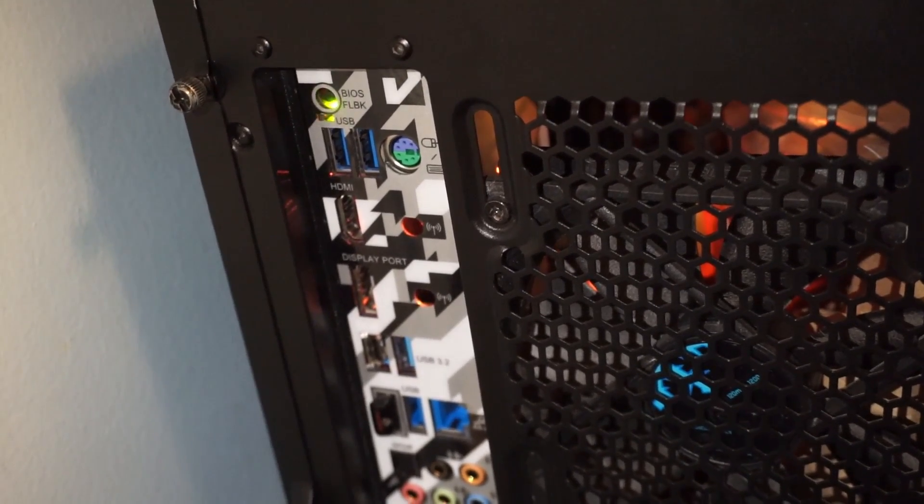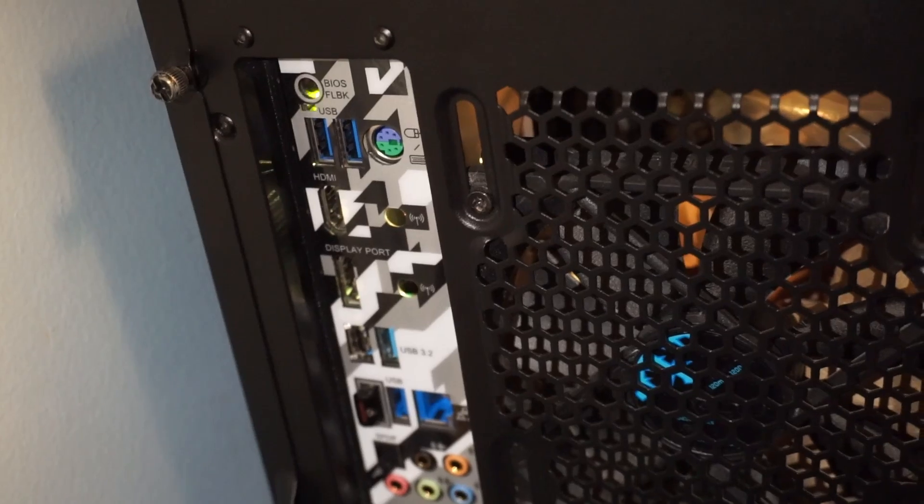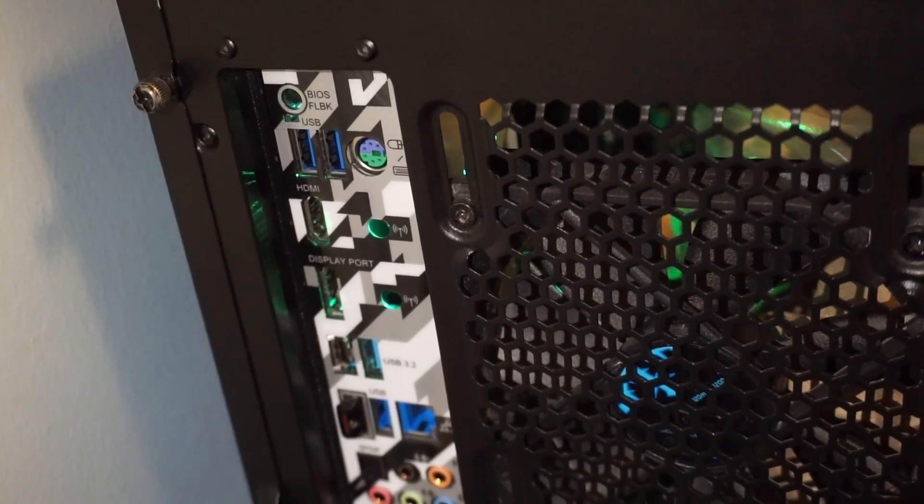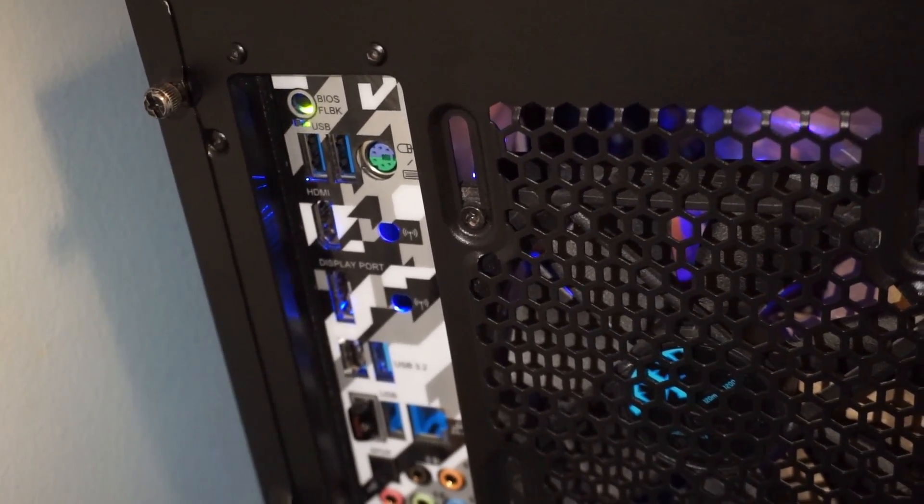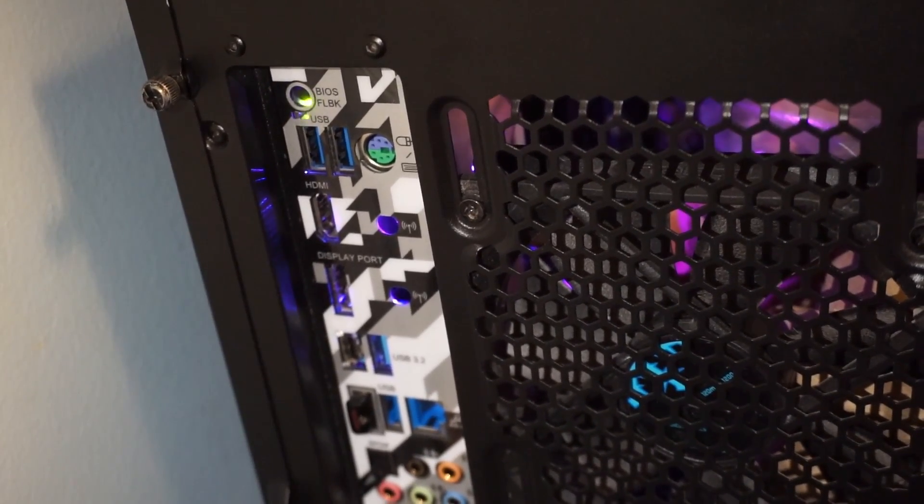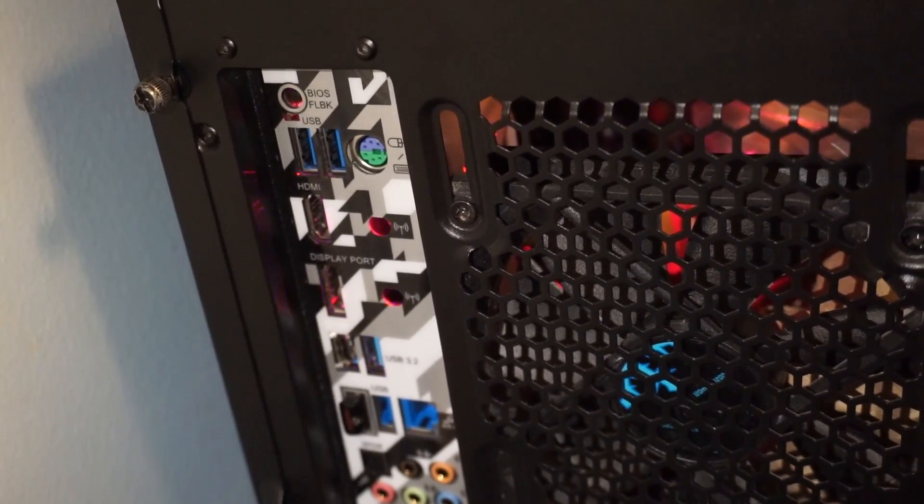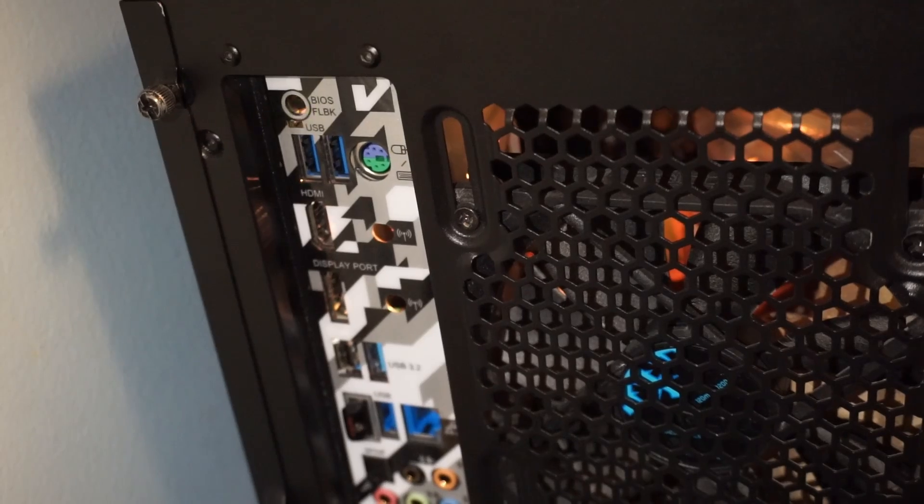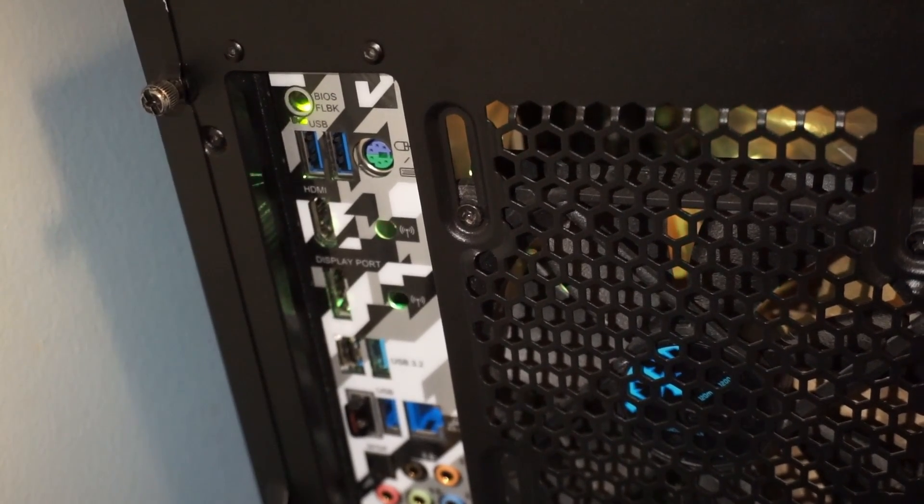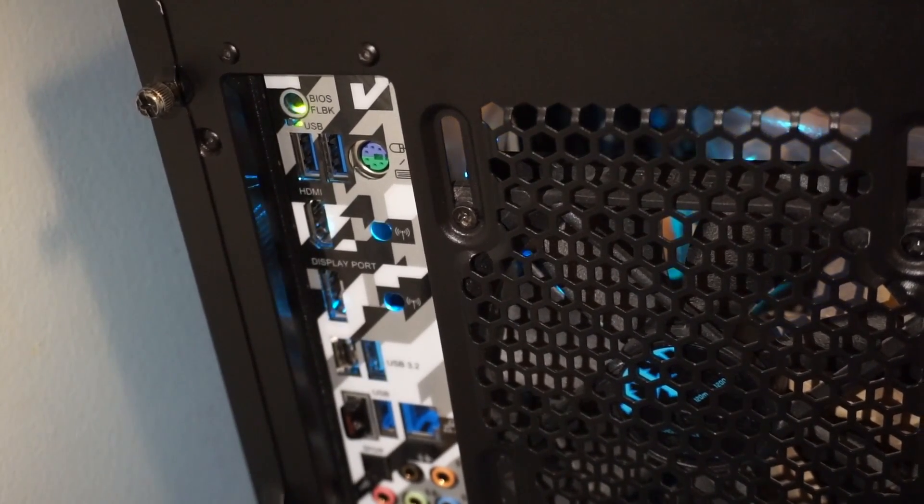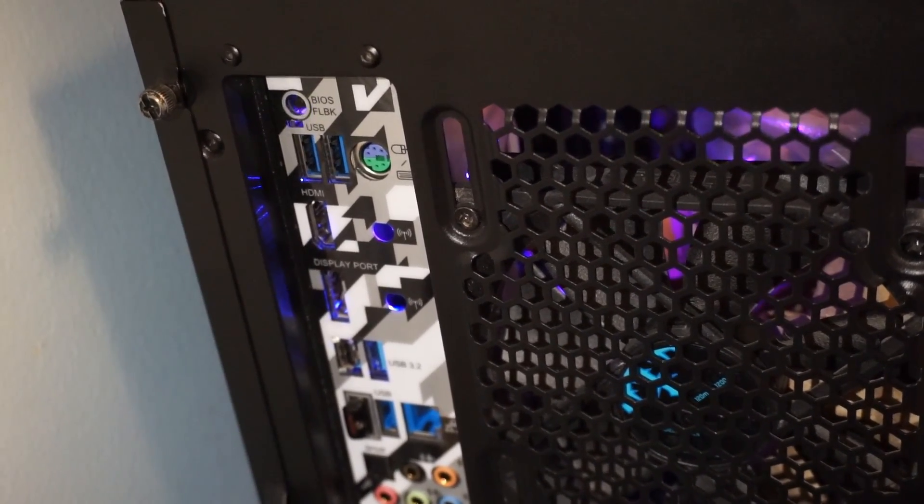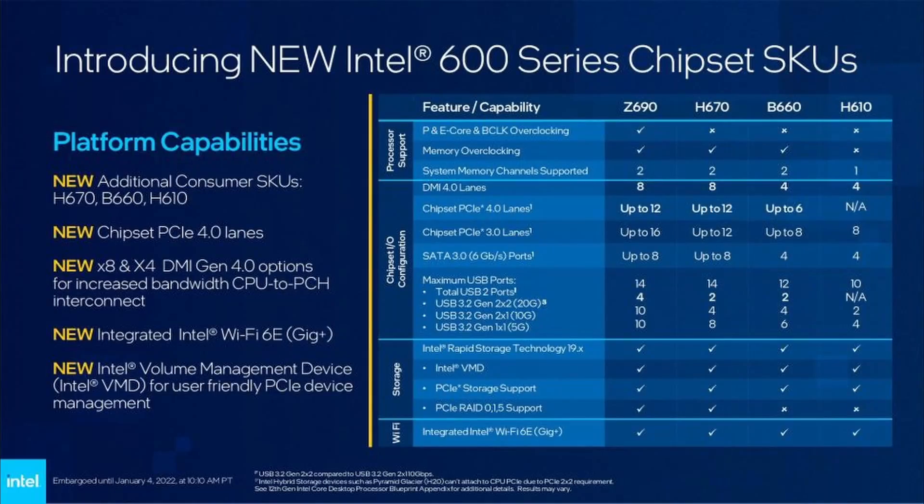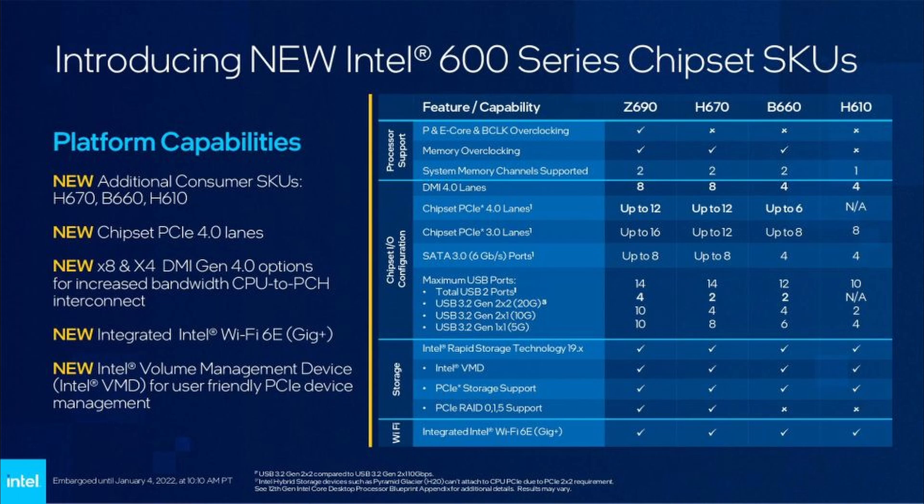BIOS Flashback was required for me since I don't have a 12th Gen CPU to flash from. Upgrading the BIOS via BIOS Flashback is easy and allowed me to get up and running with 13th Gen. I still use a number of SATA drives, so it's nice to have a good number of side-mounted SATA ports to help with cable management.